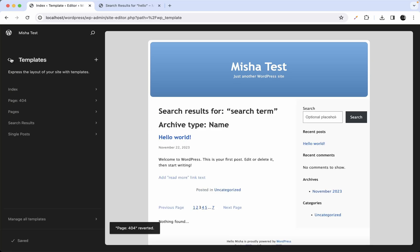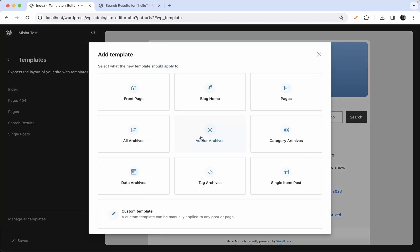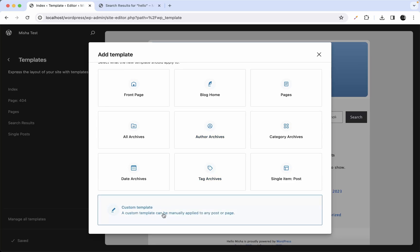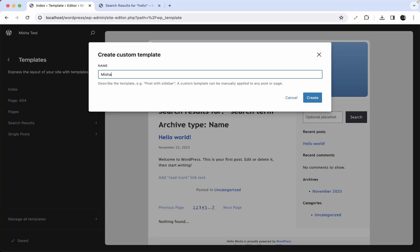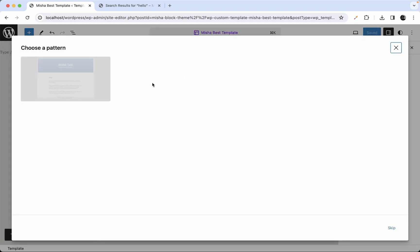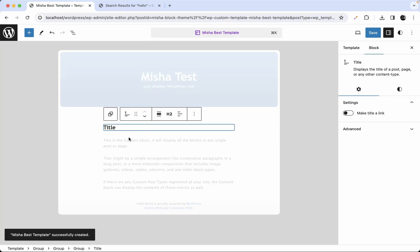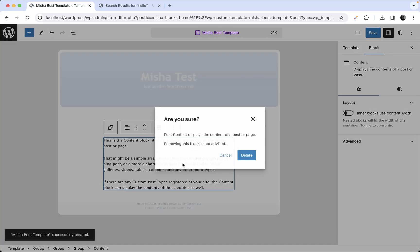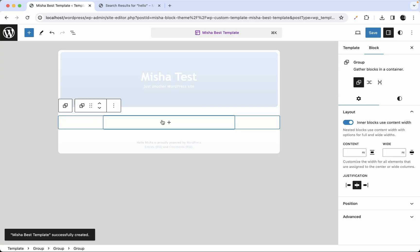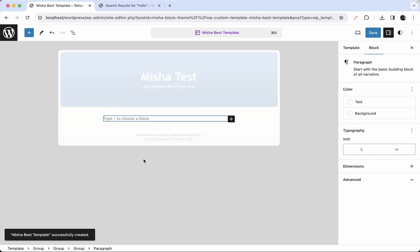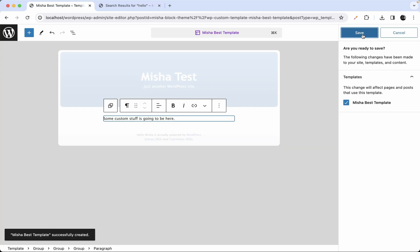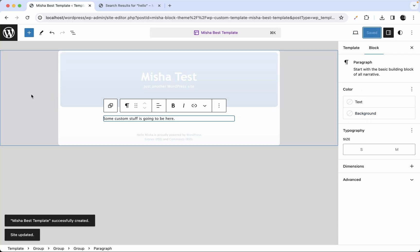Last but not least, let me show you how to create a custom page template. Hit the plus button and select 'Custom template.' Let's name it 'Misha best template.' Remove the default content and add some custom stuff. Save — that's our custom page template.